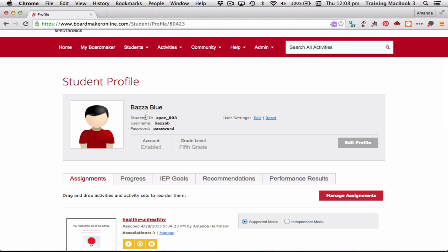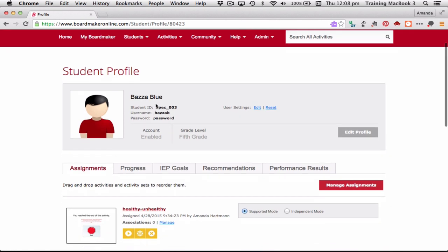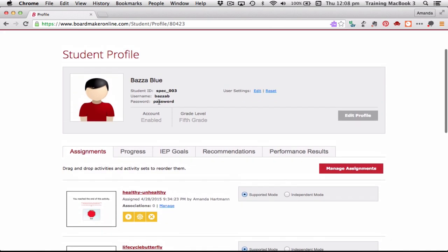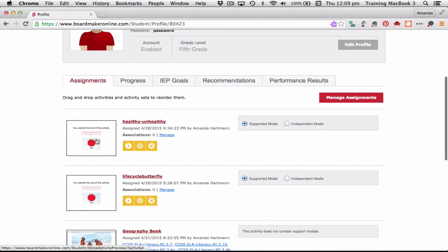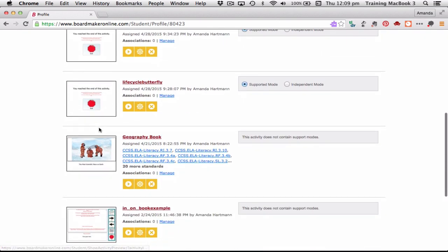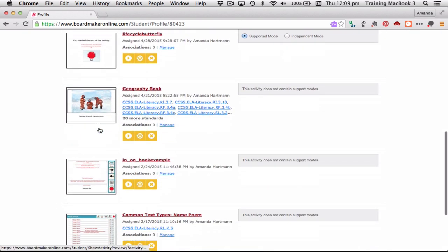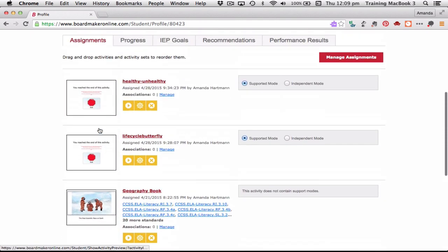Baza Blue has his own student ID, his own username — which is his first name and the first initial of his surname — and his password is just 'password.' This was set up when I added that student for the first time. You need to know his username and password for when you go over to the iPad, because he has to log in as this person so that he can access the activities that have been assigned to him. We can see those assigned tasks now.